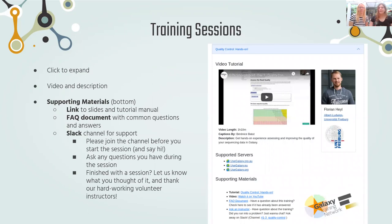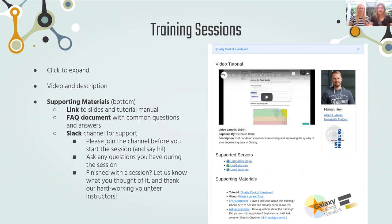These are the training sessions we saw earlier — the blue bars that you click on, which expand to show all the materials needed to do a single training session. You'll see a video embedded, a bit about the author, what the video is about, and who wrote the captions, because all of our videos are captioned. So if you have trouble understanding the accent or need to read what was said, that's possible. Below is the supported servers section — not every tutorial is supported on every server because all the servers have different tools. And at the bottom is the supporting materials section, which has a link to the slides, video, or tutorial, as well as the FAQ document for any questions you might have.